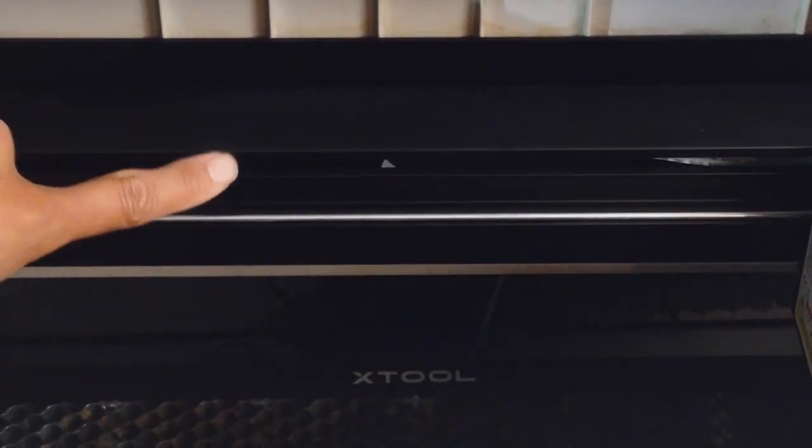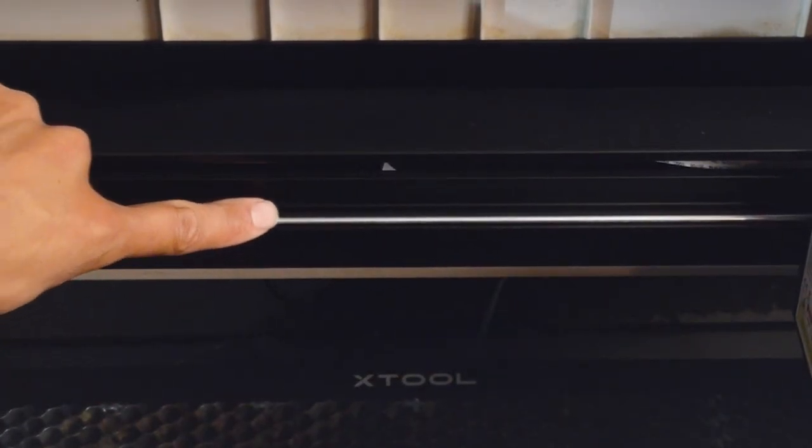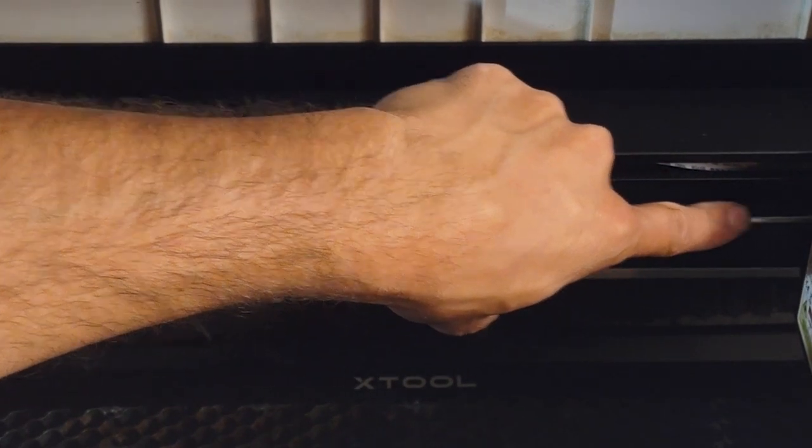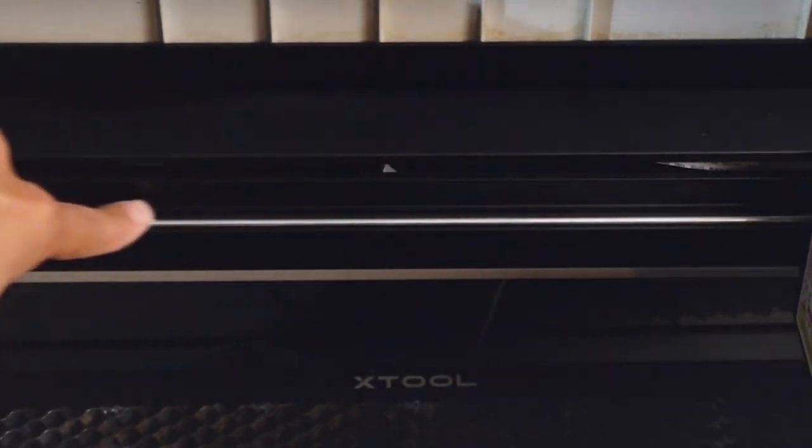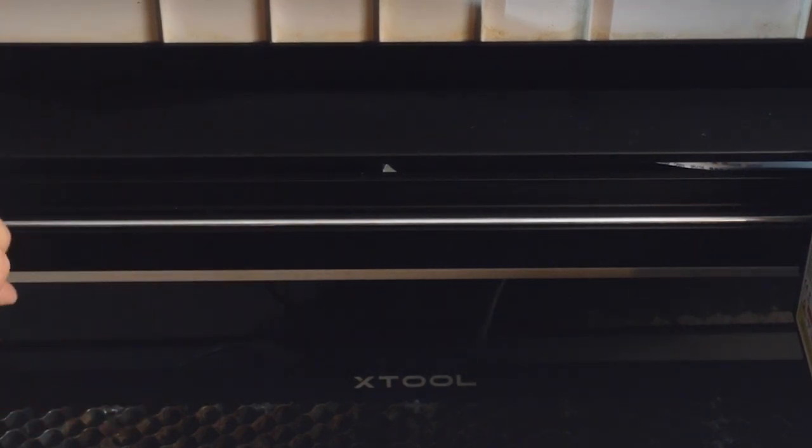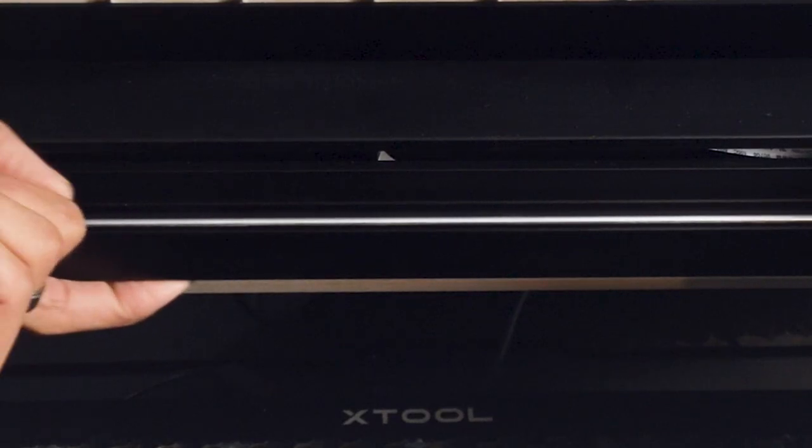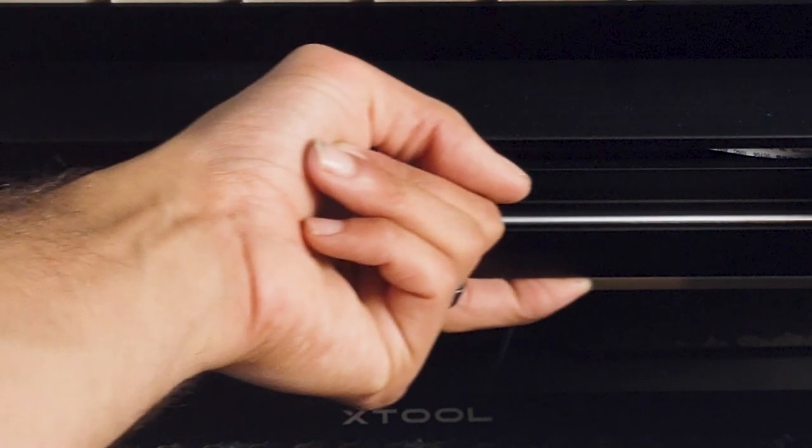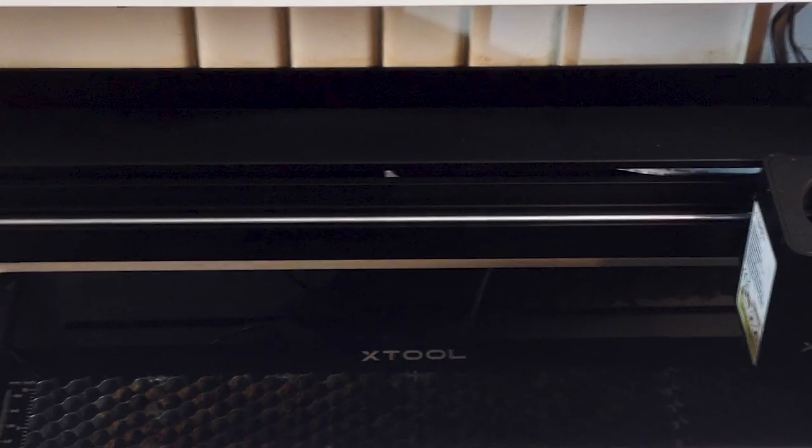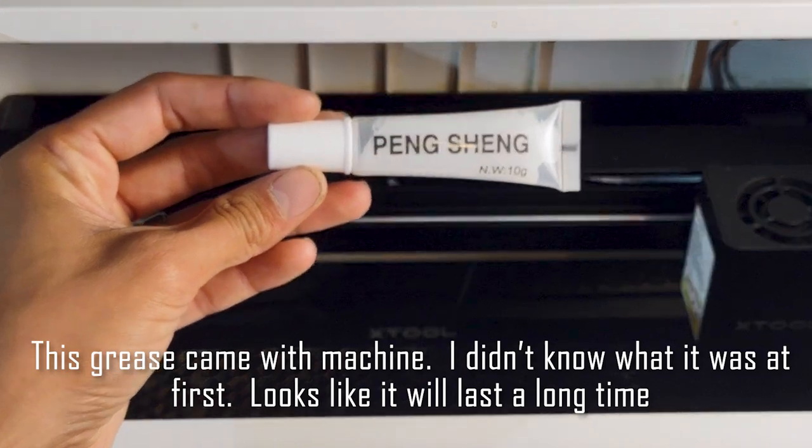This is how you grease the rails to keep the laser module moving freely. There's two rails, there's this upper one and this lower one that you can't see, but if the machine were flipped over you would see very easily. Mine are actually in pretty good shape.